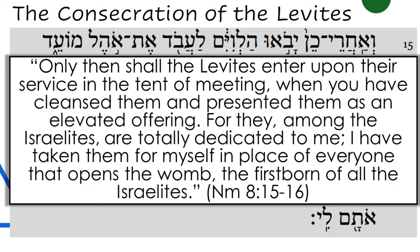Continuing on with the Levites, we hear more in chapter 8 about their consecrated service. 'Only then shall the Levites enter upon their service in the tent of meeting, when you have cleansed them and presented them as an elevated offering. For they, the Levites, among the Israelites, are totally dedicated to me. I have taken them for myself in place of everyone that opens the womb, the firstborn of all the Israelites.' After the golden calf incident in Exodus 32, while the firstborn were still specially sacred, the Levites took on this priestly, set-apart role to sanctify the people of Israel.